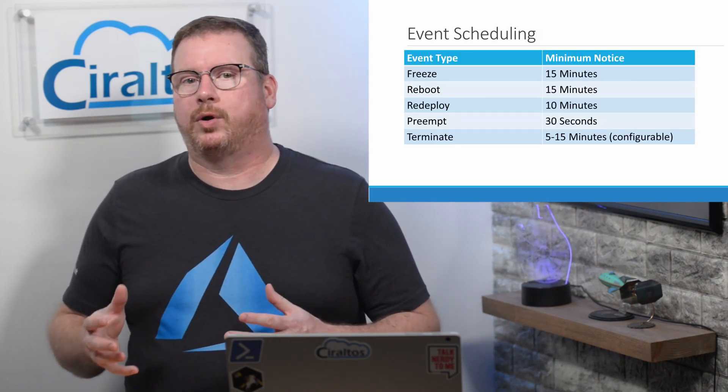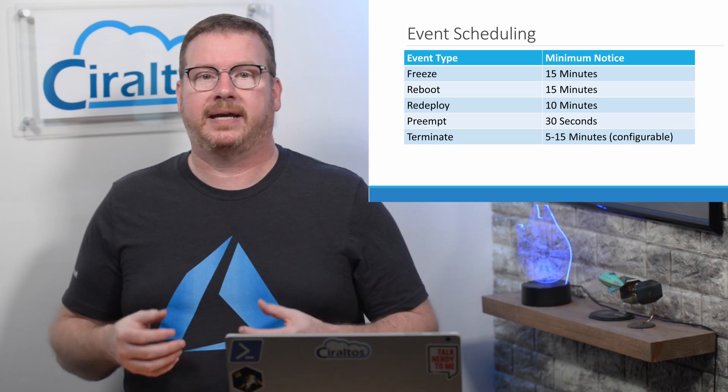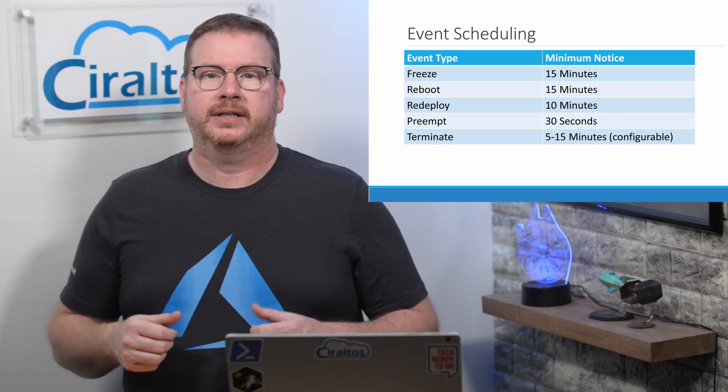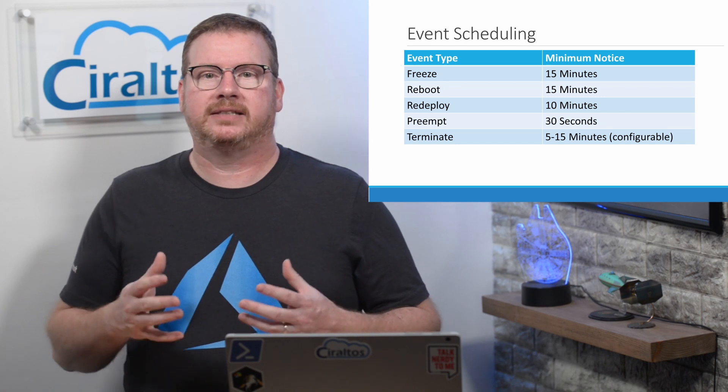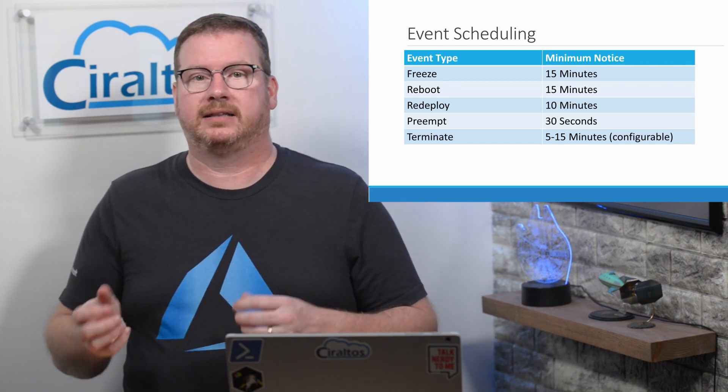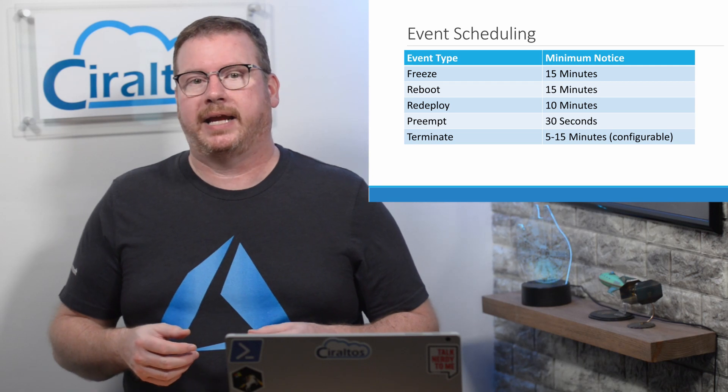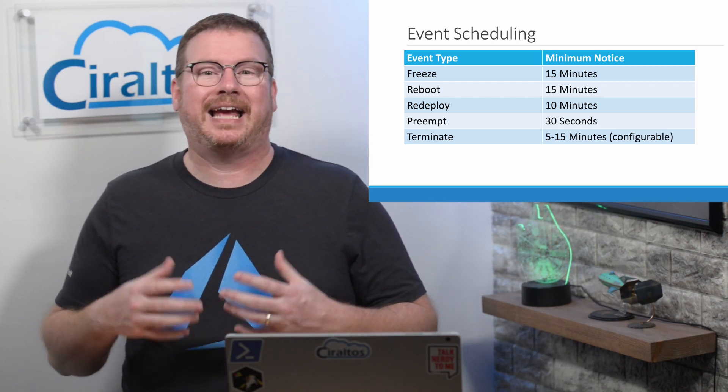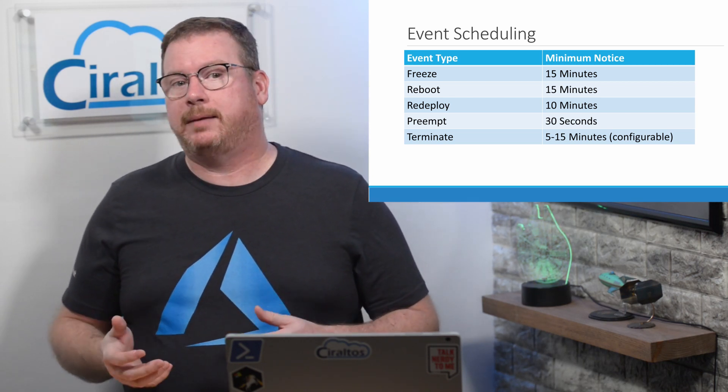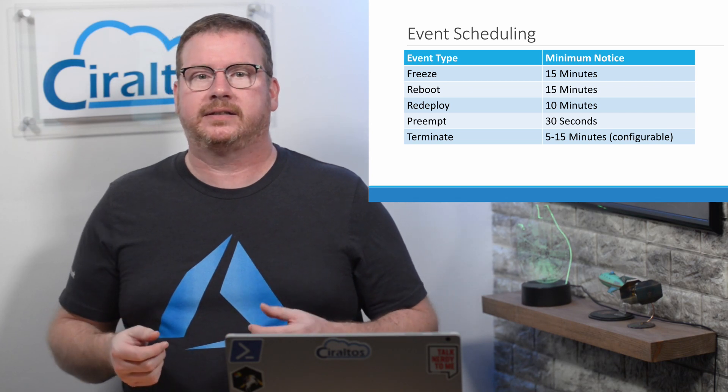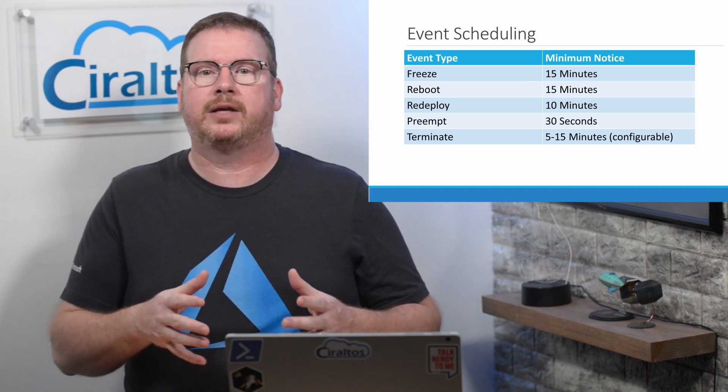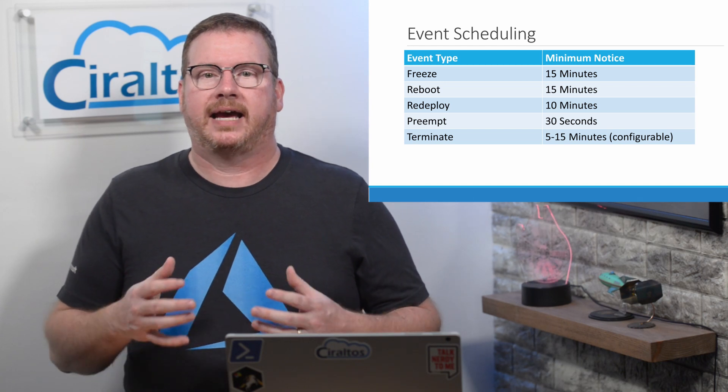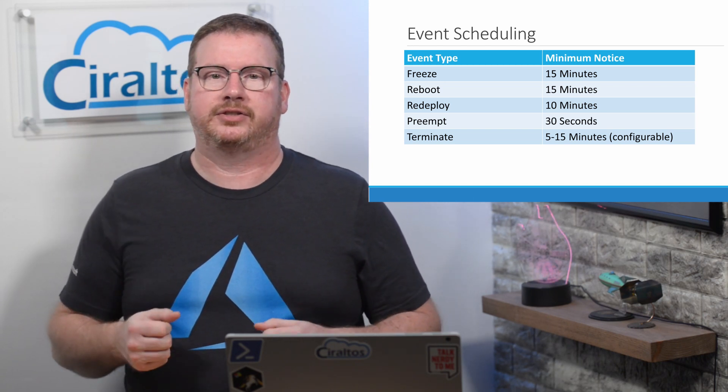Timing is important. On the screen is the event type and the minimum notice for each. So, if we were querying every five minutes and it takes a minute or two to get that data into Log Analytics, that doesn't leave us with a lot of time to react. This is a minimum notice. The actual time could be longer. For example, if Microsoft predicts a host failure, they'll try to give up to seven days' notice so we can redeploy the VM at a time that works best for our organization.